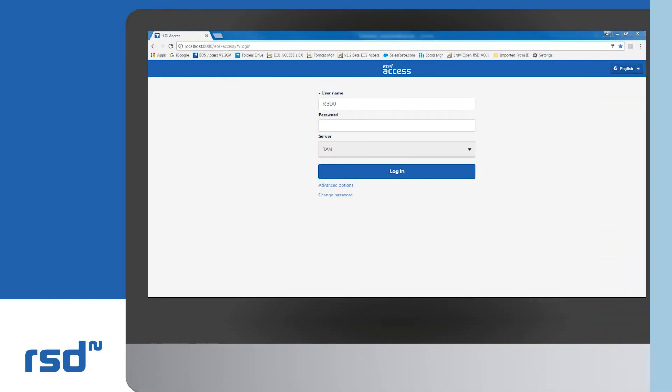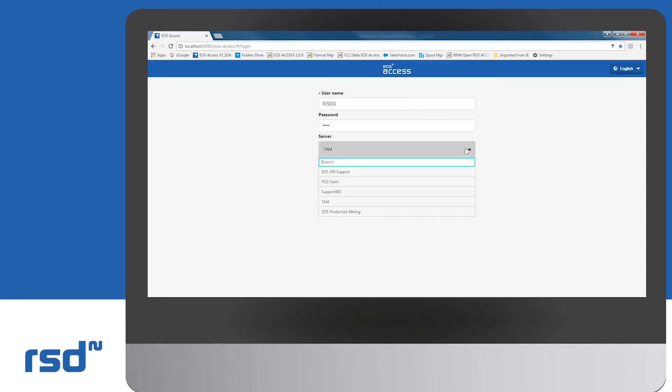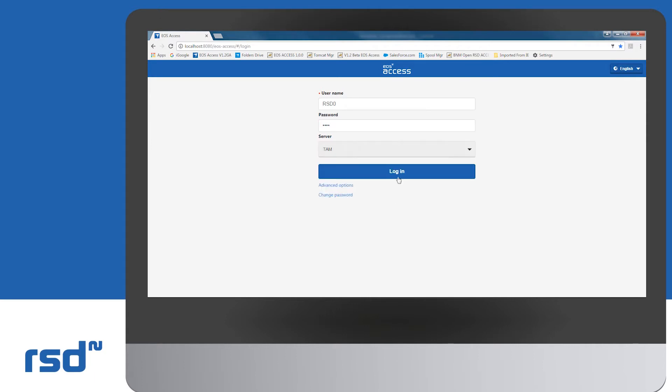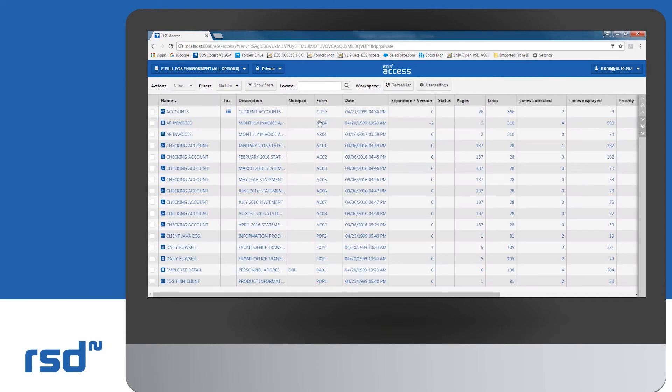On the EOS Access logon screen, you can connect to an EOS server which has already been predefined in this list. The list of reports available to the users now appear on the main screen.